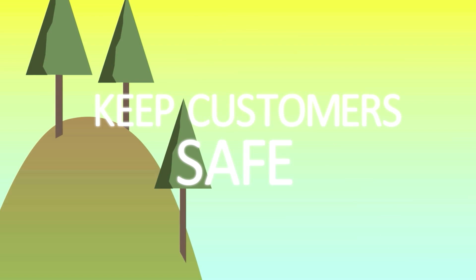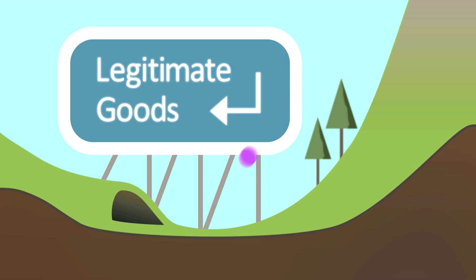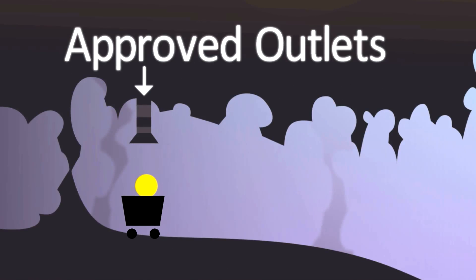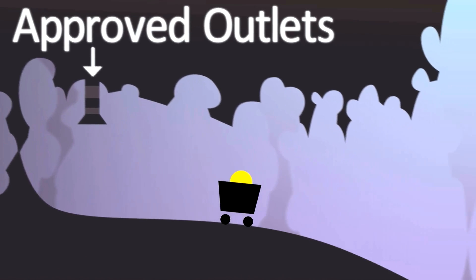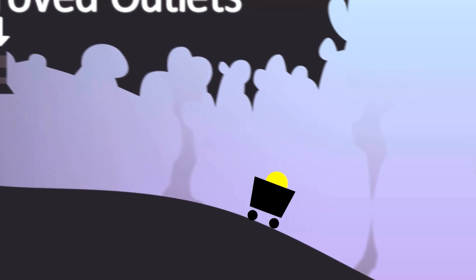This will help keep customers safe in the knowledge they're buying legitimate goods from approved outlets. Should a company decide to apply for a dot brand domain, they need to consider the following factors.